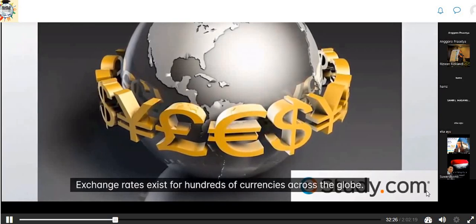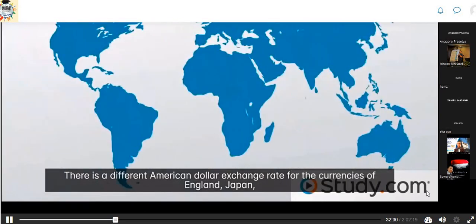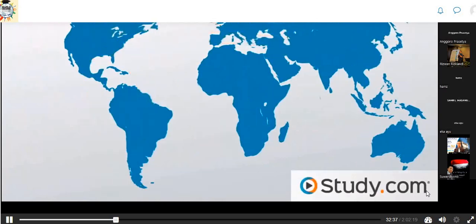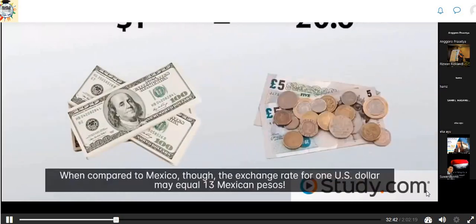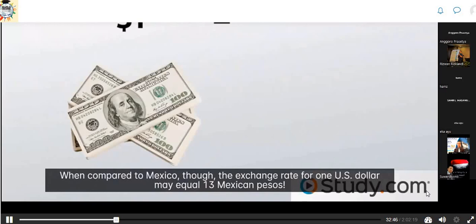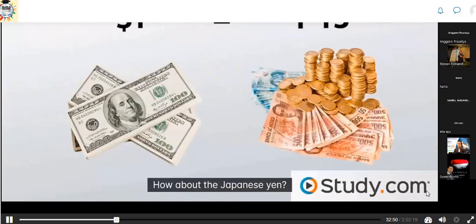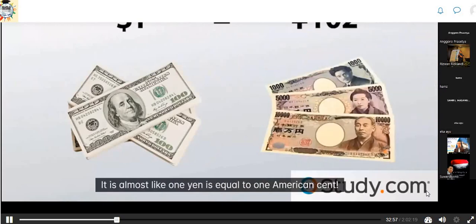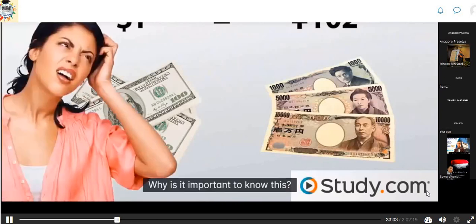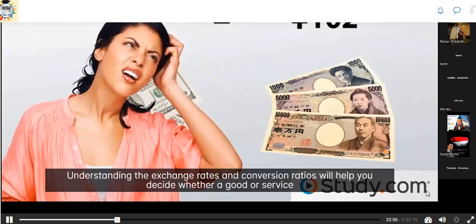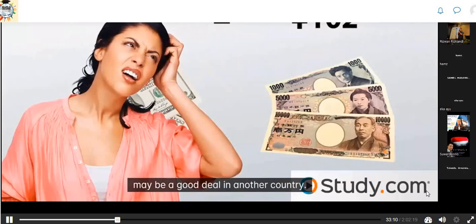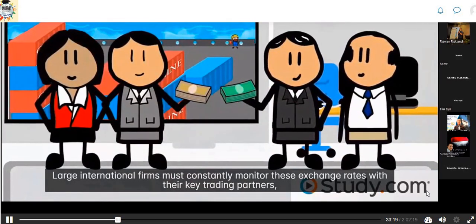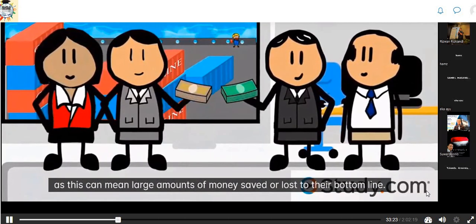Exchange rates exist for hundreds of currencies across the globe. For example, one U.S. dollar may equal 0.6 British pounds, 13 Mexican pesos, or up to 102 Japanese yen. Understanding exchange rates and conversion ratios helps you decide whether a good or service may be a better deal in another country. If you can buy the same pair of jeans in England for 20 pounds ($33.33), in Mexico for 390 pesos ($30), or in Japan for 3,876 yen ($38), Mexico offers the best deal. Large international firms must constantly monitor exchange rates with their key trading partners, as this can mean large amounts of money saved or lost.